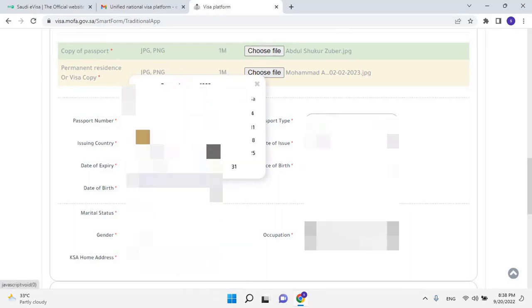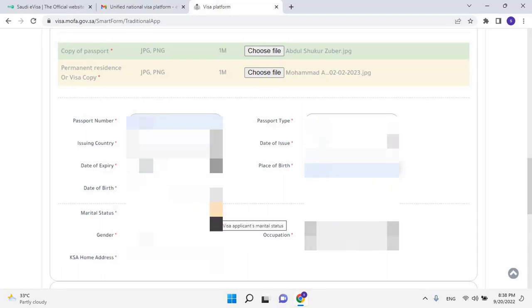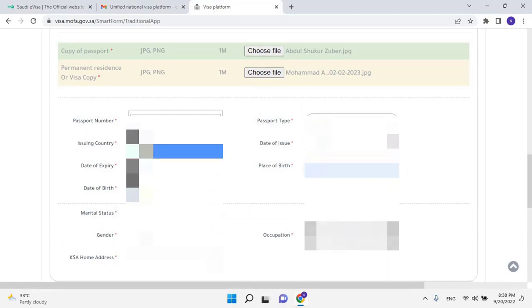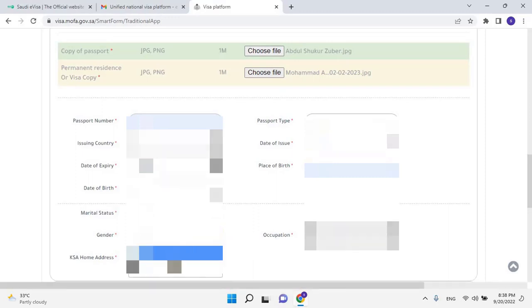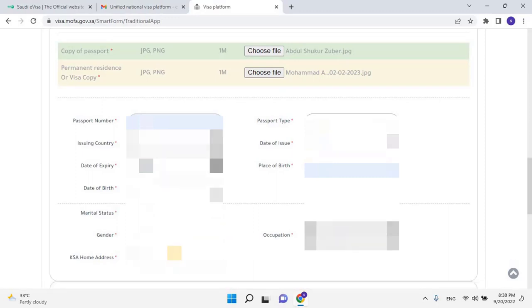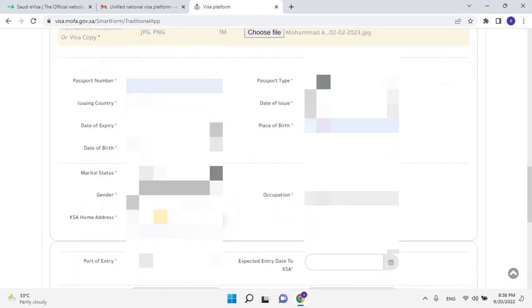Then select marital status, then select gender. At last, please enter the home address of the KSA where the applicant will stay during his visit period. It might be a hotel or a family home.